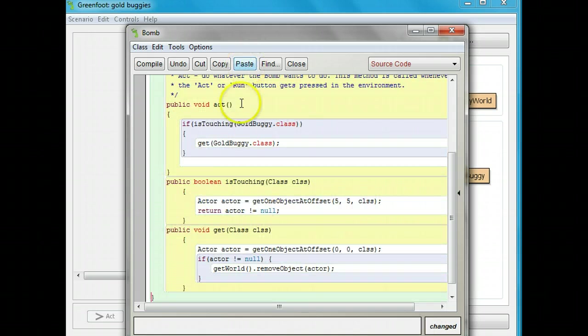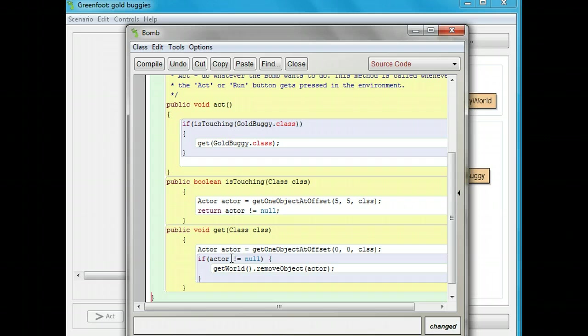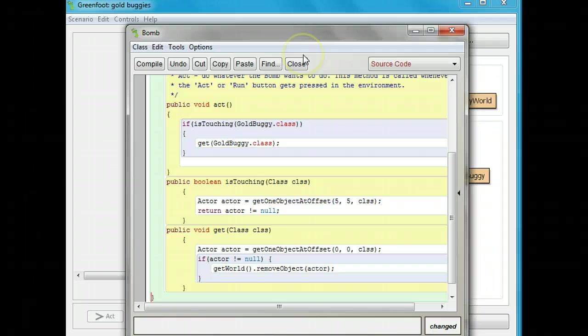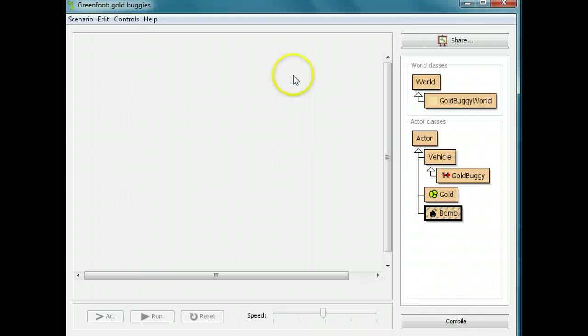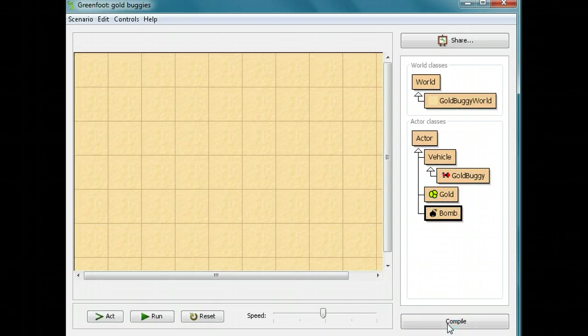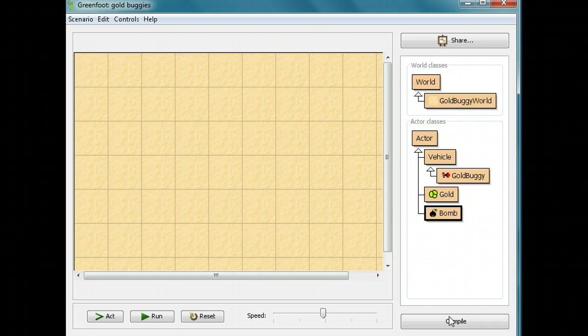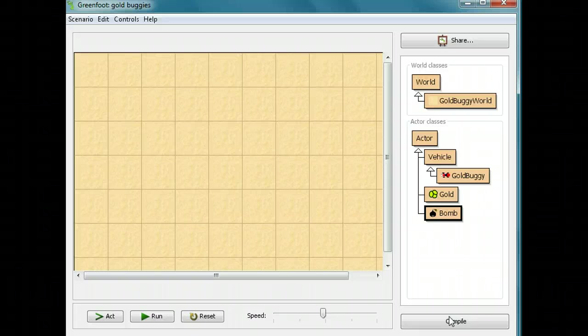So now we have three methods. The act is what happens every time. The is touching and get are things that it's only going to call when it needs them. Now I'm going to close this, and I'm going to compile it. So I want you to pause this, paste the two methods into your bomb outside of the act method inside the final bracket, and then compile it.